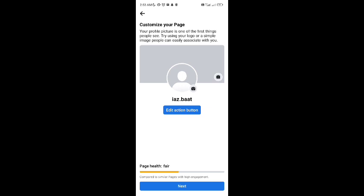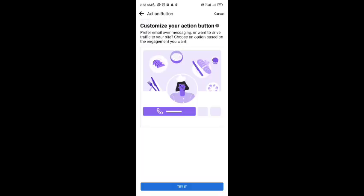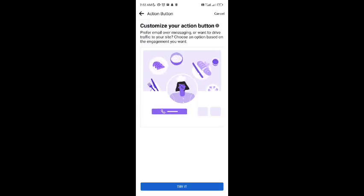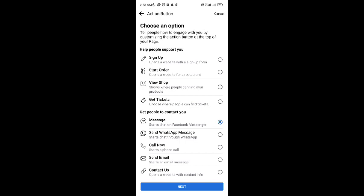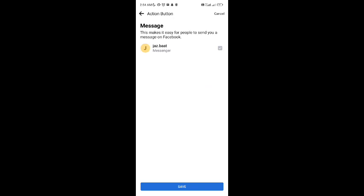Then here you can customize your page by editing the action button, add the profile image and background. Here you can edit the button by what it will do. I'm just adding it to the messages only. You can add sign up to a page or start order or whatever your account is all about. Then tap on next by choosing it and save it.